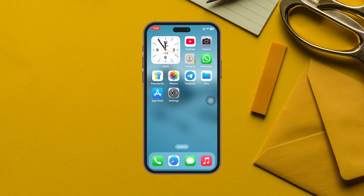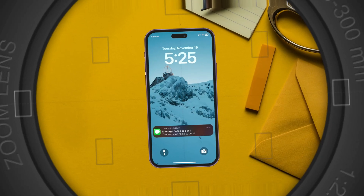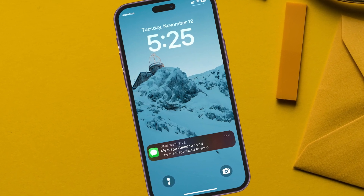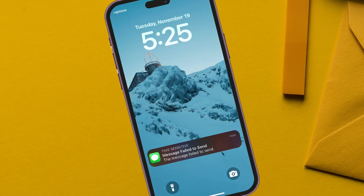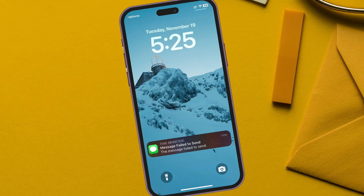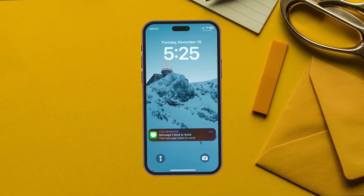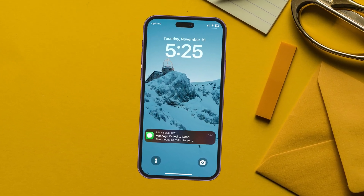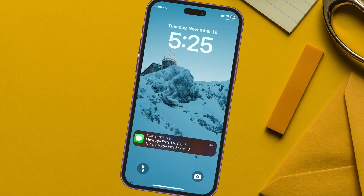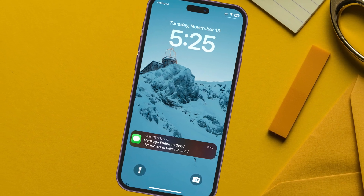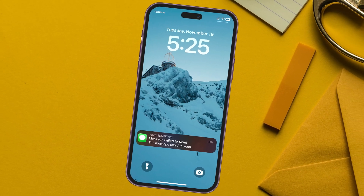Are you getting messages saying 'failed to send' error on your iPhone? Welcome back to the Skytech Studio. If you're trying to send messages from your iPhone and frequently getting this error called 'messages failed to send,' don't worry. In this video I'll walk you through some easy troubleshooting steps that will fix this problem. Let's get started.